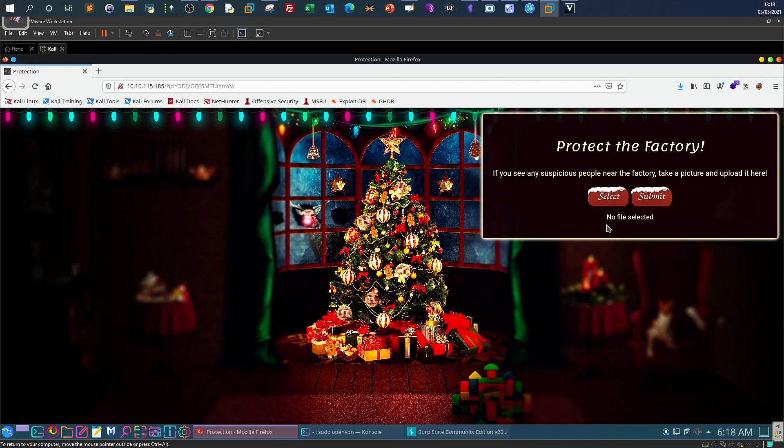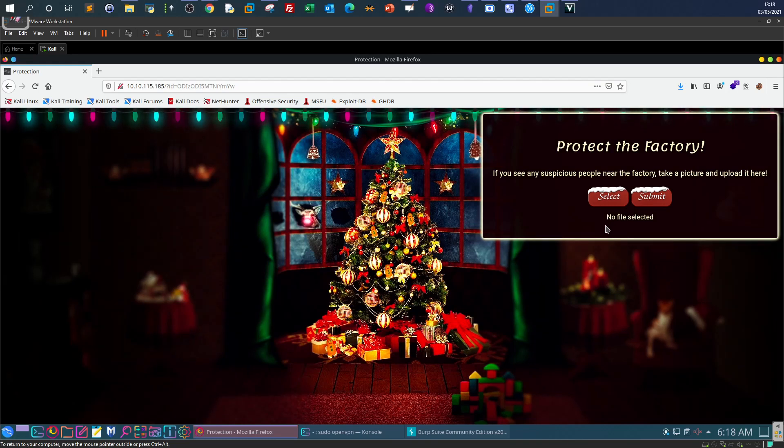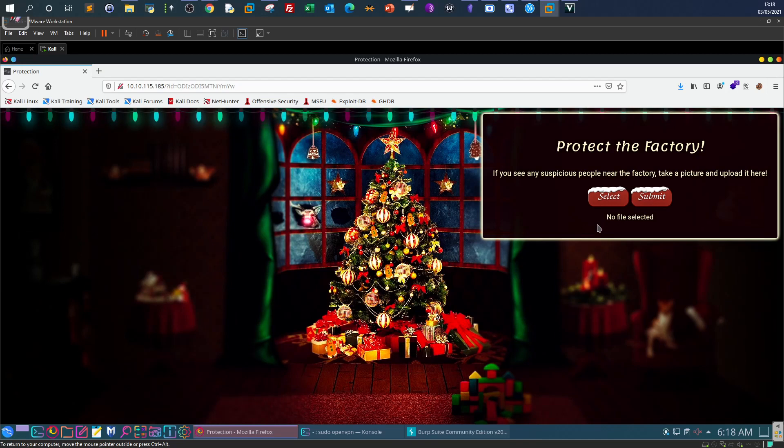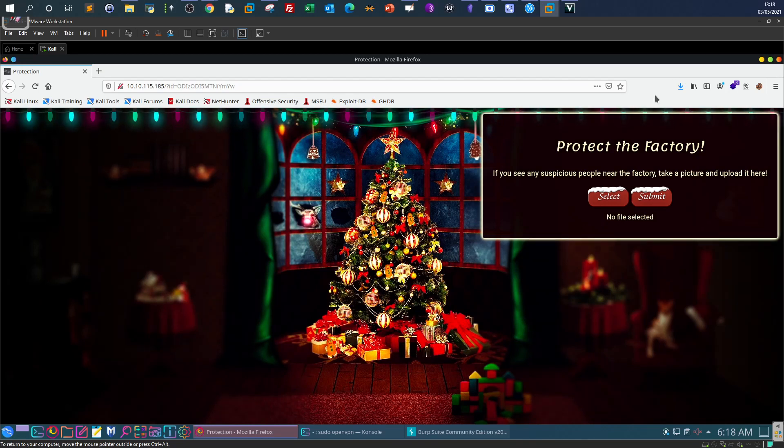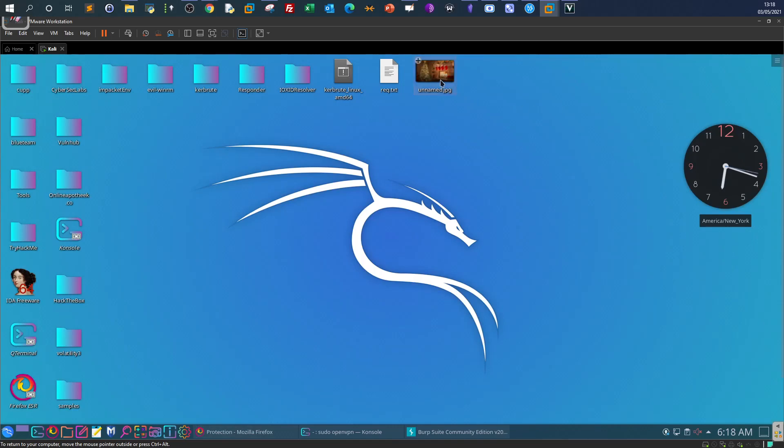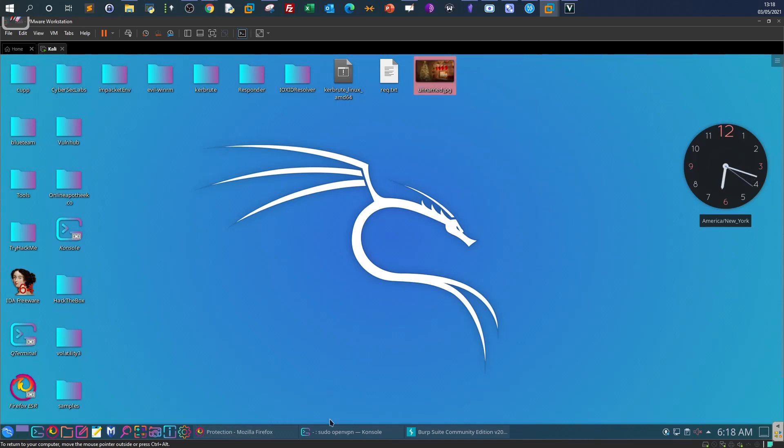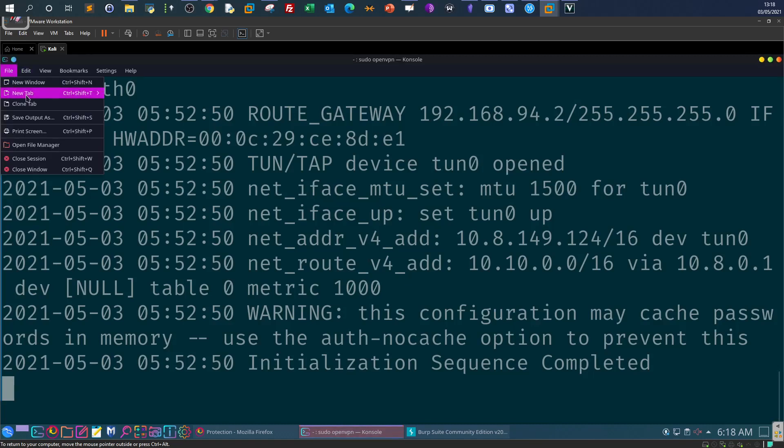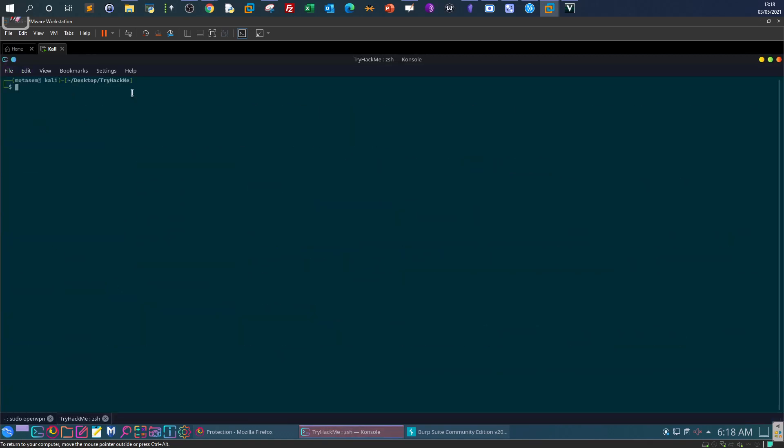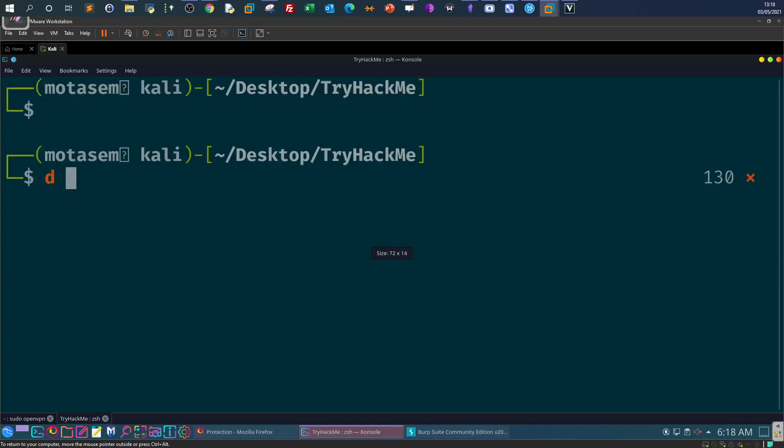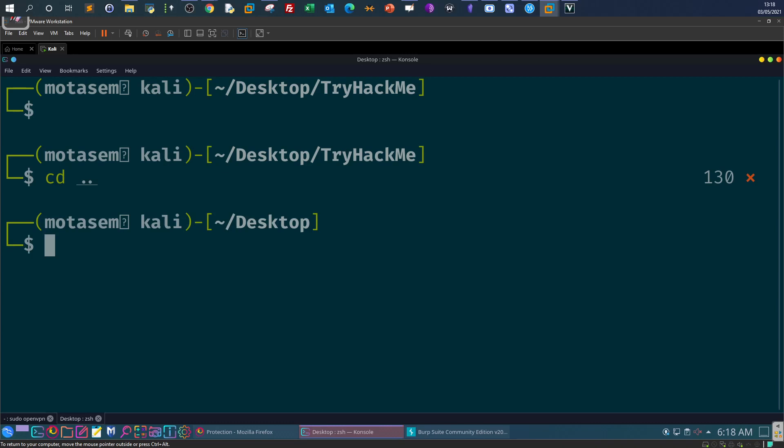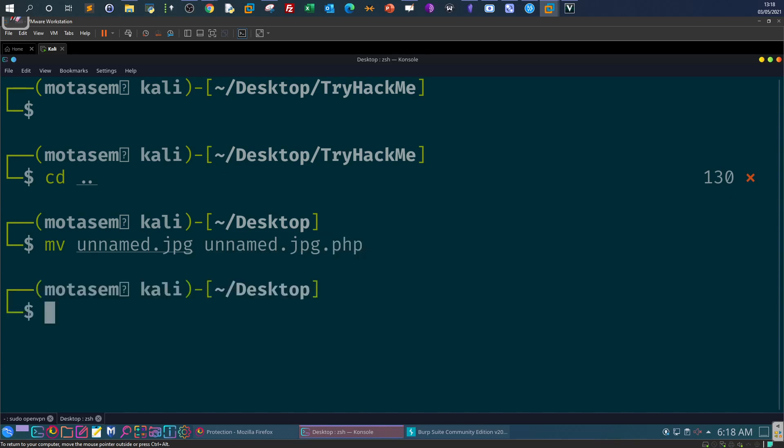The file was uploaded successfully. Now, as I said earlier, the first technique we can try to bypass upload filters is to change the extension. Let's go back. This is the image we're going to rename. We're going to use the command line.